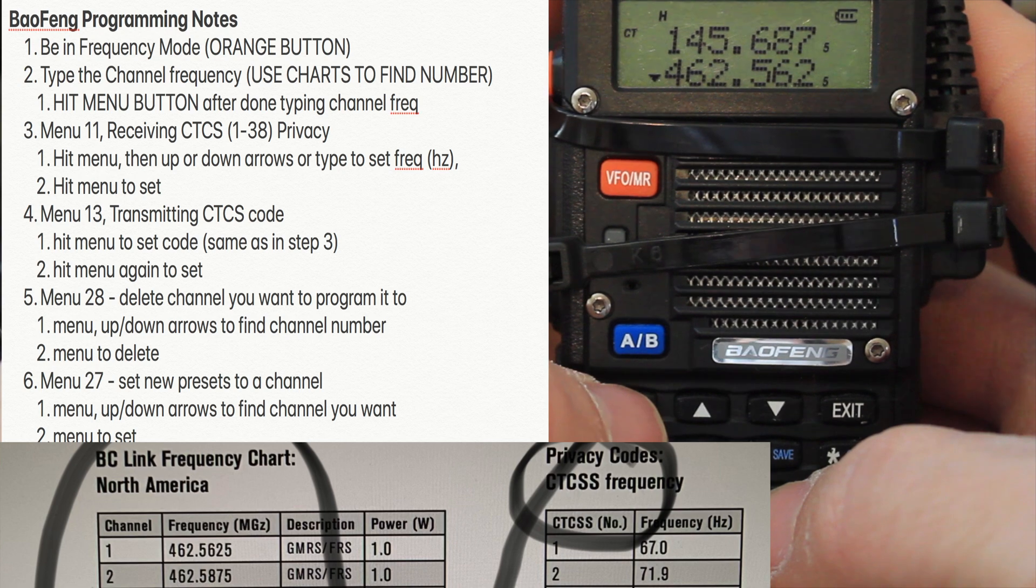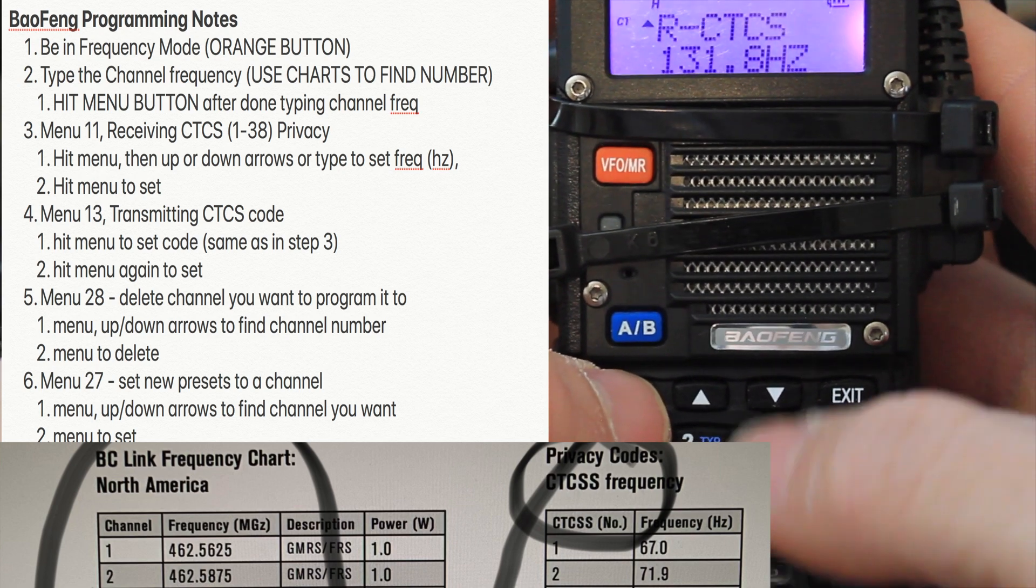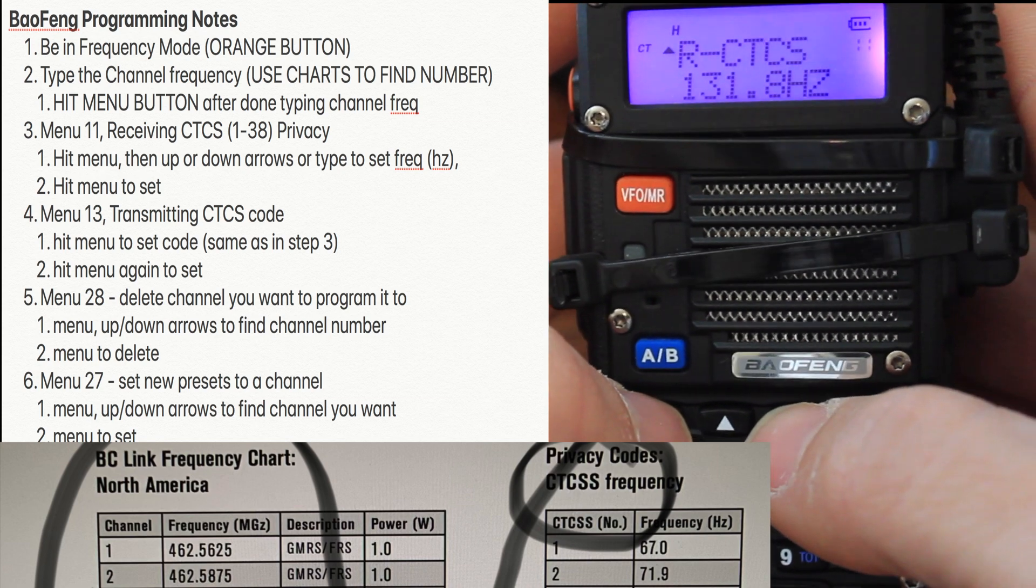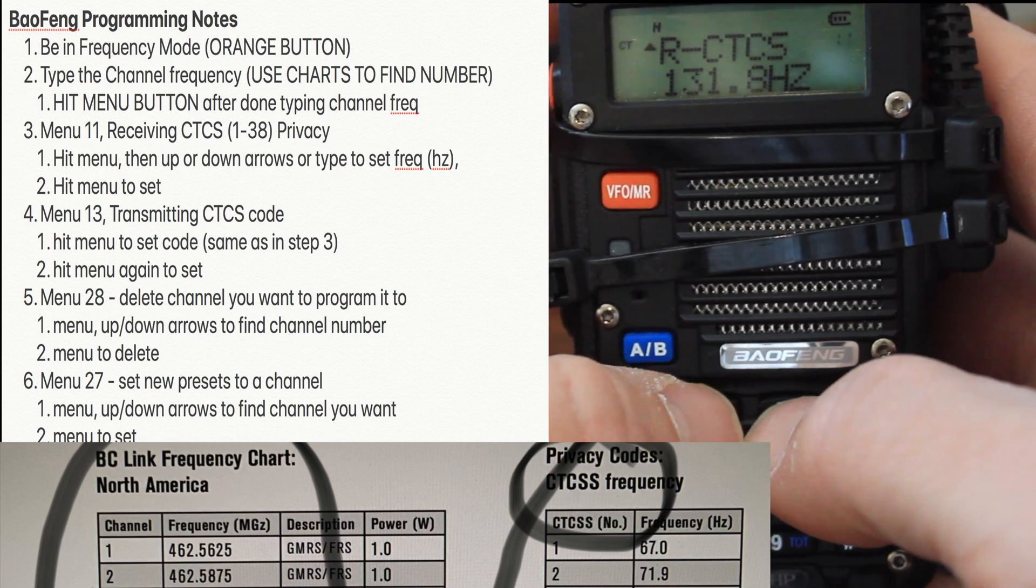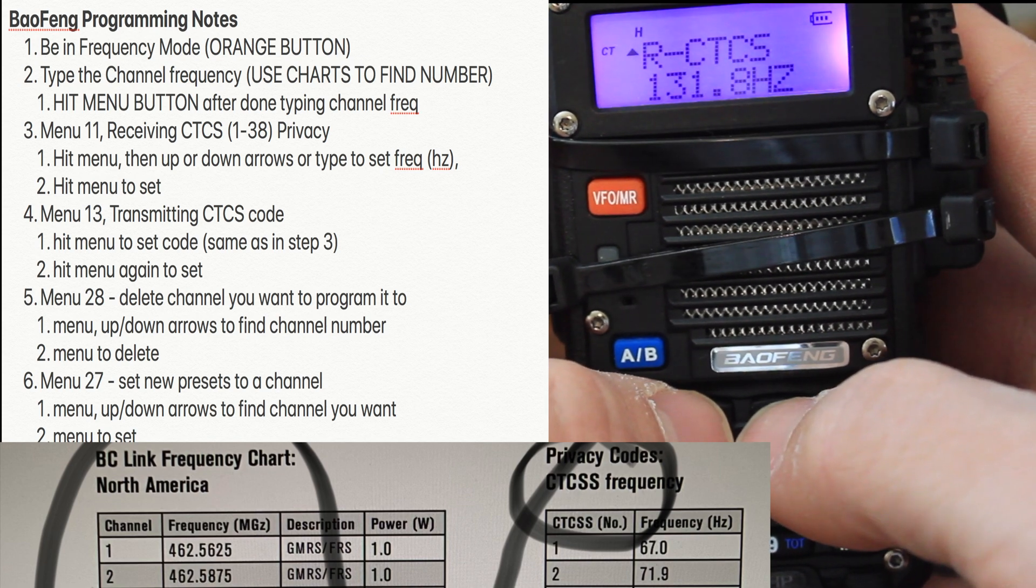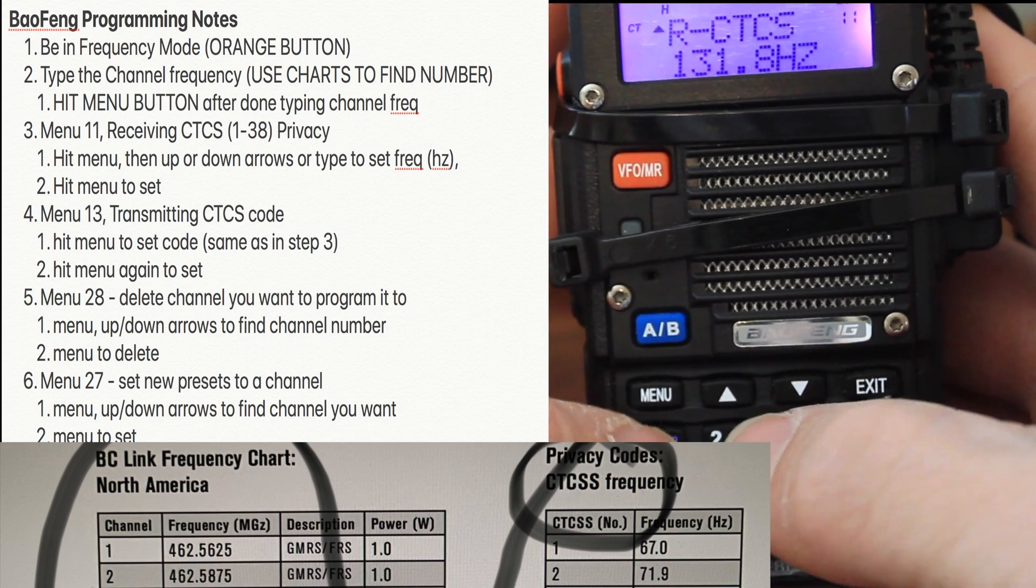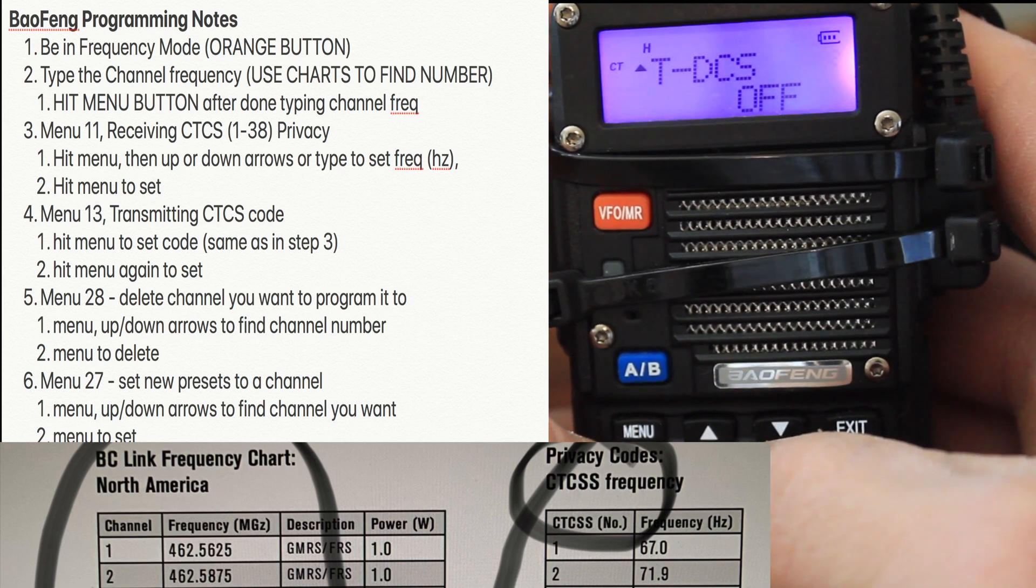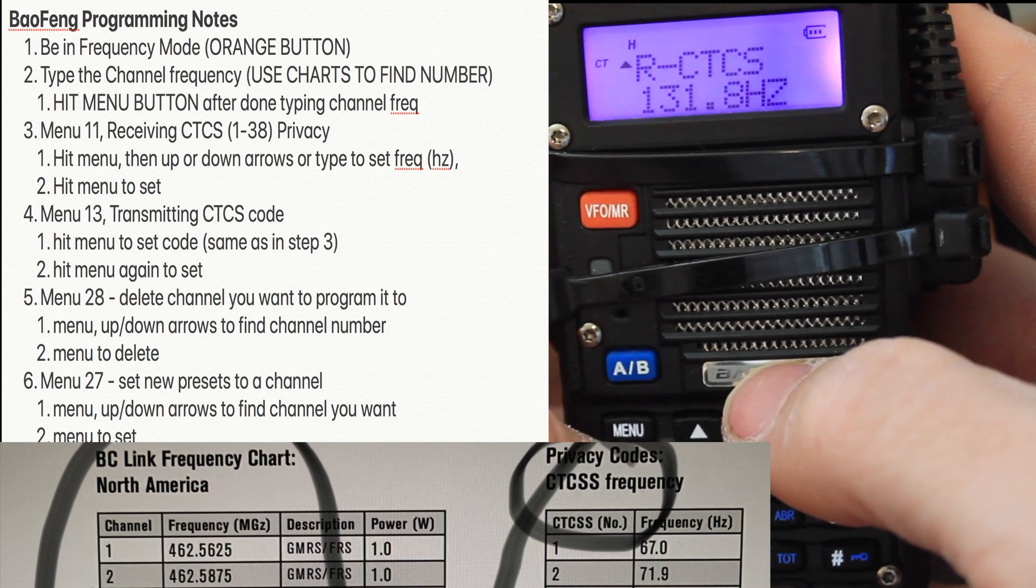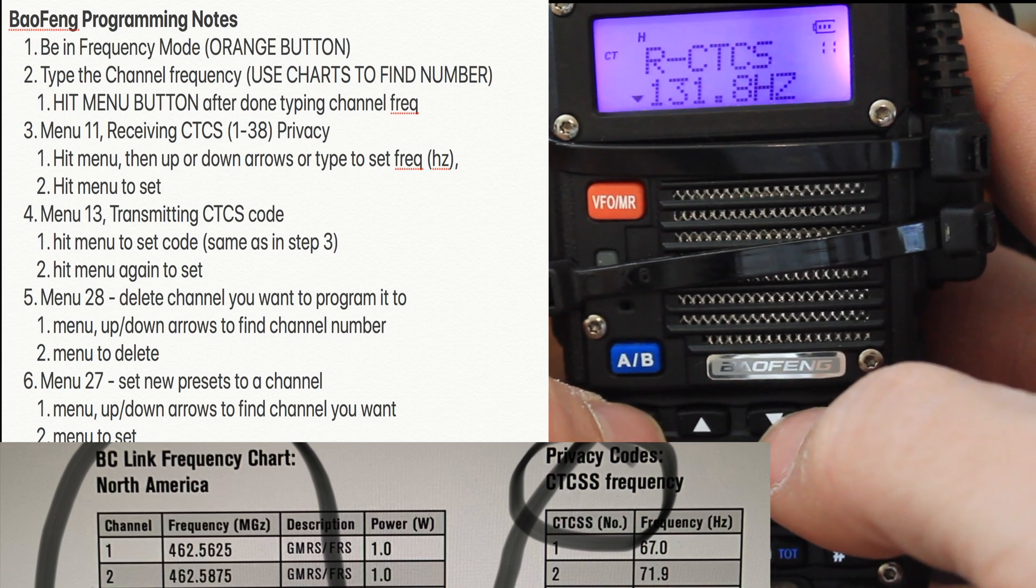It says after that, hit the menu button. Step 3 is be on program menu 11. If you're not there, you just hit the up or down arrows to get there. You could also just type in the number. We are now in program mode 11. Hit menu again.